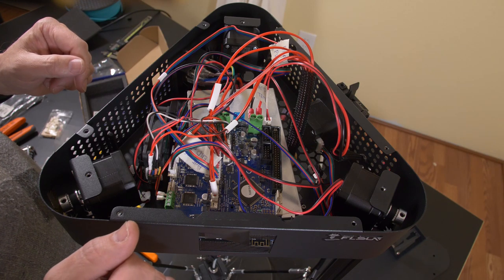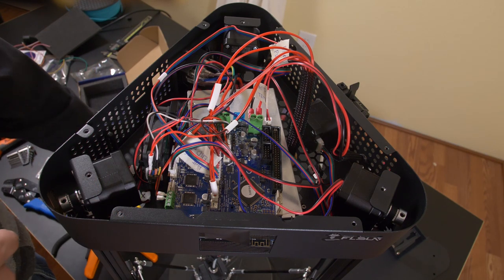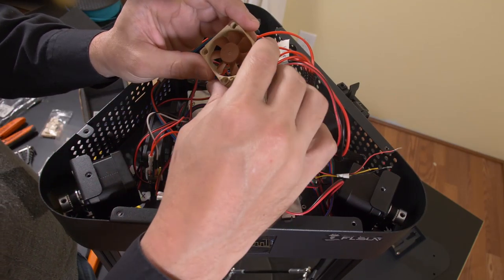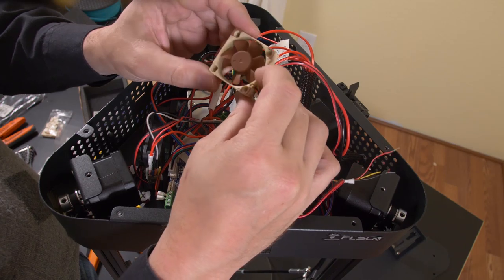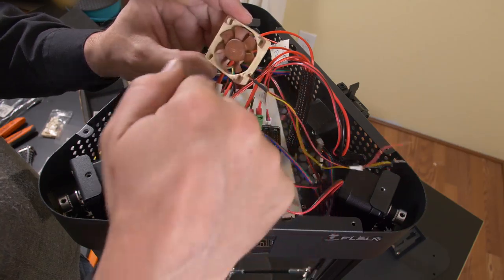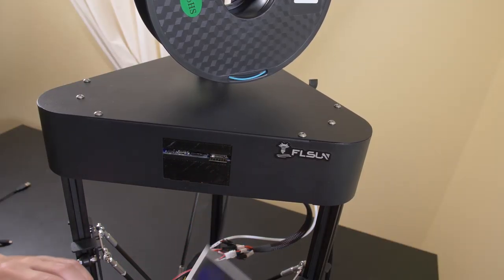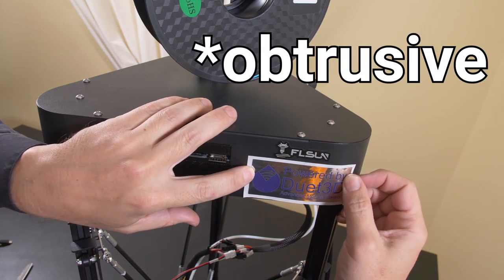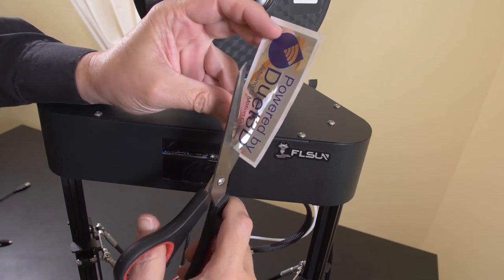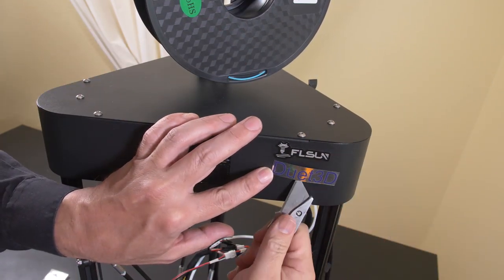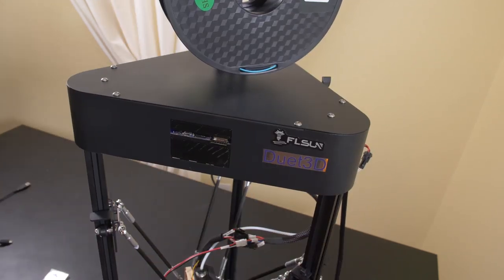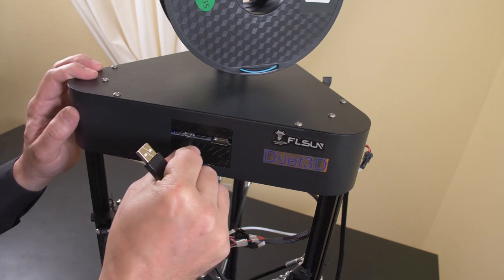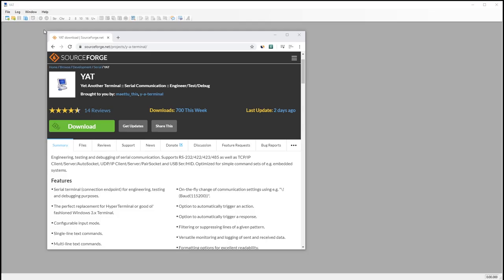Now the last thing to do is to clip the wires on the hot end cooling fan, the heat sink cooling fan, and install this Noctua fan down there. So now that the duet board is installed, we need to tell the world that it's powered by duet. But that sticker just seems a little bit large and intrusive. The physical portion of the build is complete. So let's connect the printer to my PC with the USB cable.